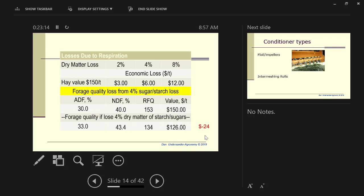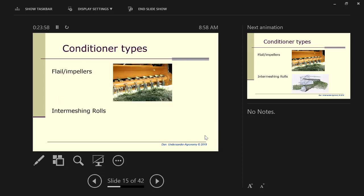That's the cost of making a windrow instead of a wide swath. That's just the yield loss. If we come look at the quality loss in the cattle you're feeding, if we lose 4% starch, that increases the fiber, and that lowers the value of that hay. In this example, $24. So you lost $30 just because you put it in a windrow instead of a wide swath. Per ton. That's quite a bit.